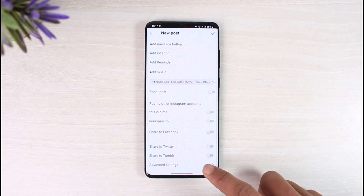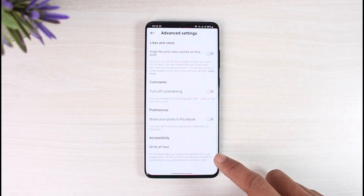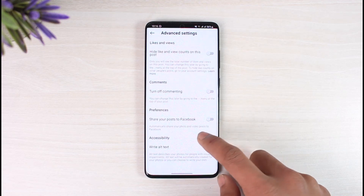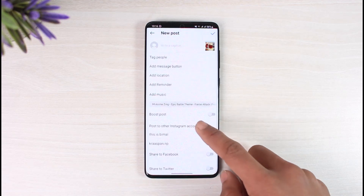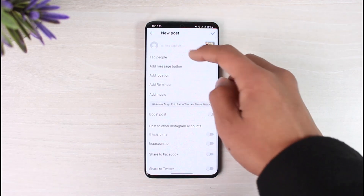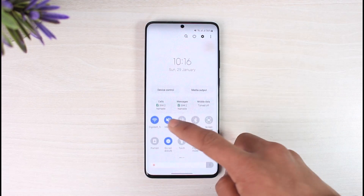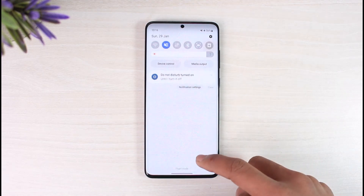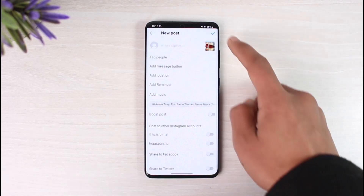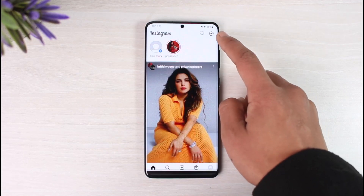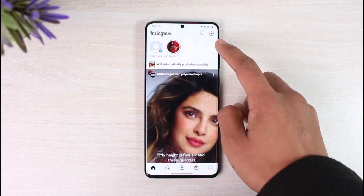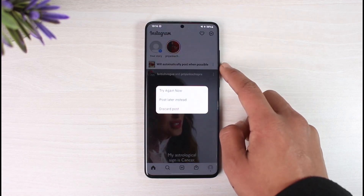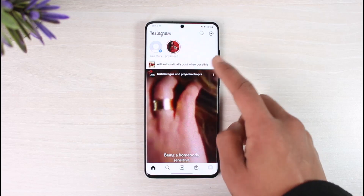The other thing you can try is to go to Advanced Settings — you can see it will not give you the option to save the photo to your gallery. So what we will do is, before we post our photo, we'll turn off our Wi-Fi and turn on Airplane Mode. Once we do that, we'll just hit the Upload button, and it will say it will automatically upload when possible.